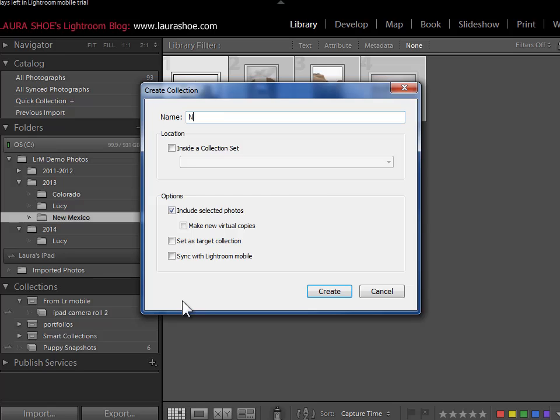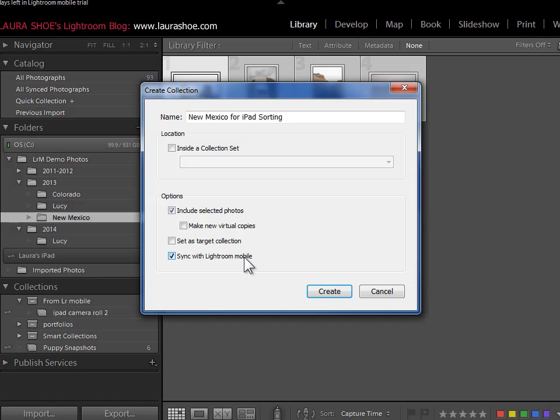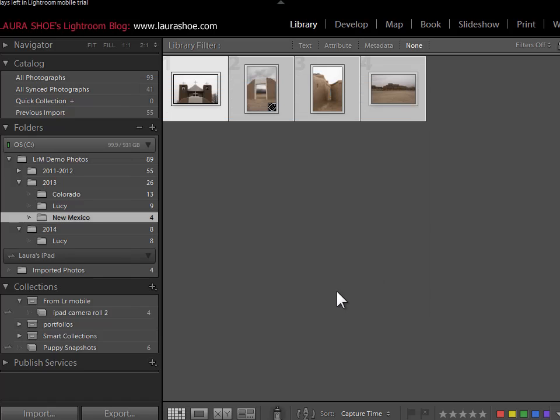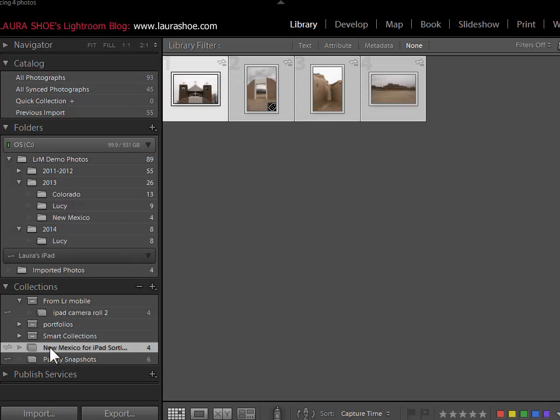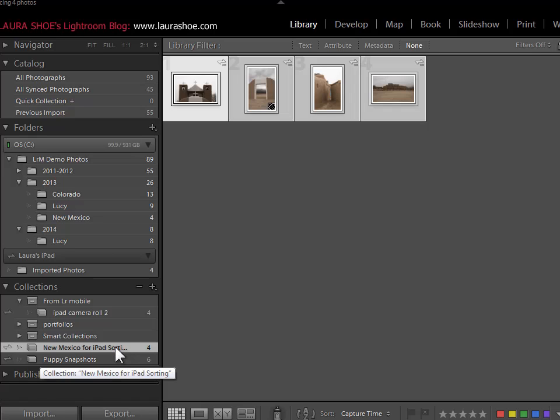I'll call this New Mexico for iPad sorting. I'll choose to include the selected photos, and I'll choose to sync the collection with Lightroom mobile. When I click create, I see my new collection here in the collections panel and Lightroom has started syncing this collection of photos over to my iPad.